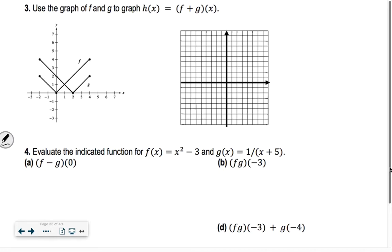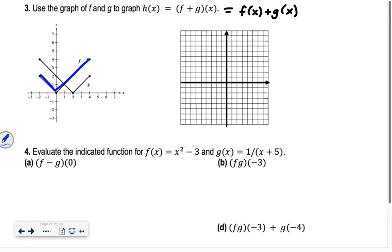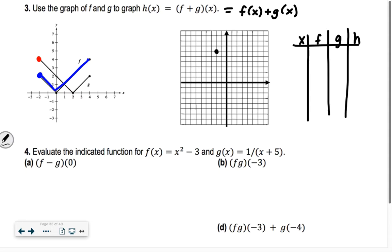It says use the graph of f and g to graph a new function h of x, which is f plus g of x. We're basically taking f of x and adding it to g of x. At negative 2, my f of x function is at a height of 2, and my g of x function is at a height of 4. What's 2 plus 4? 6. So h of x is going to go through the point negative 2, comma 6. If you want to write it out as a table: at negative 2, f of x was 2 and g of x was 4, so f plus g of x equals 6.